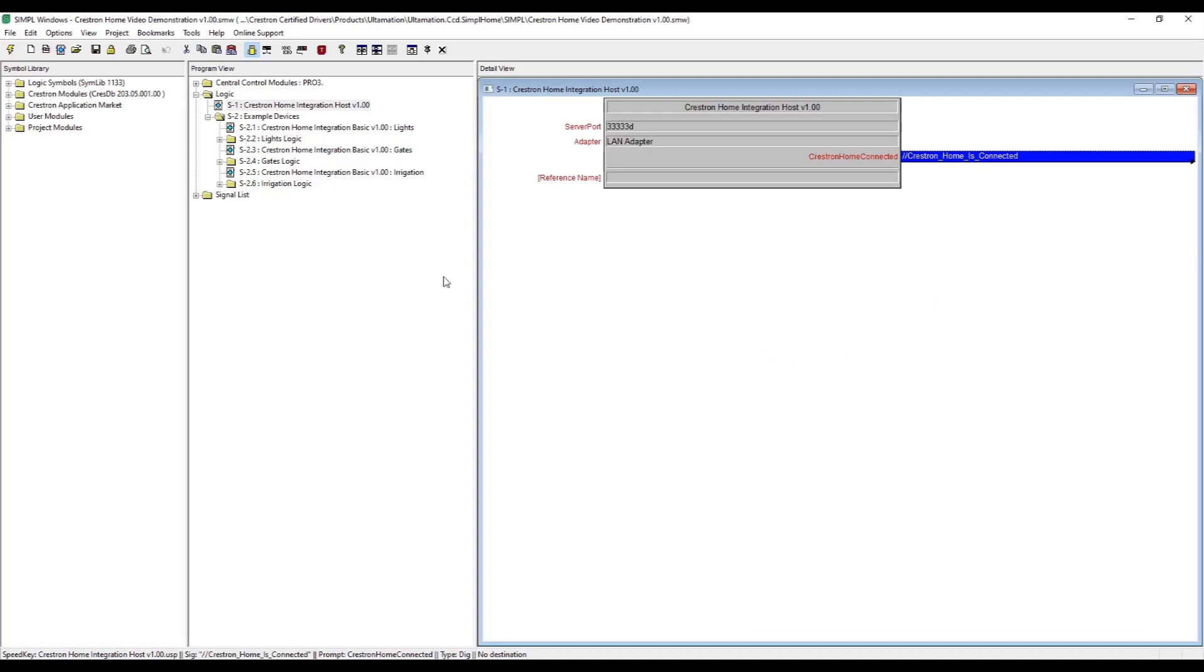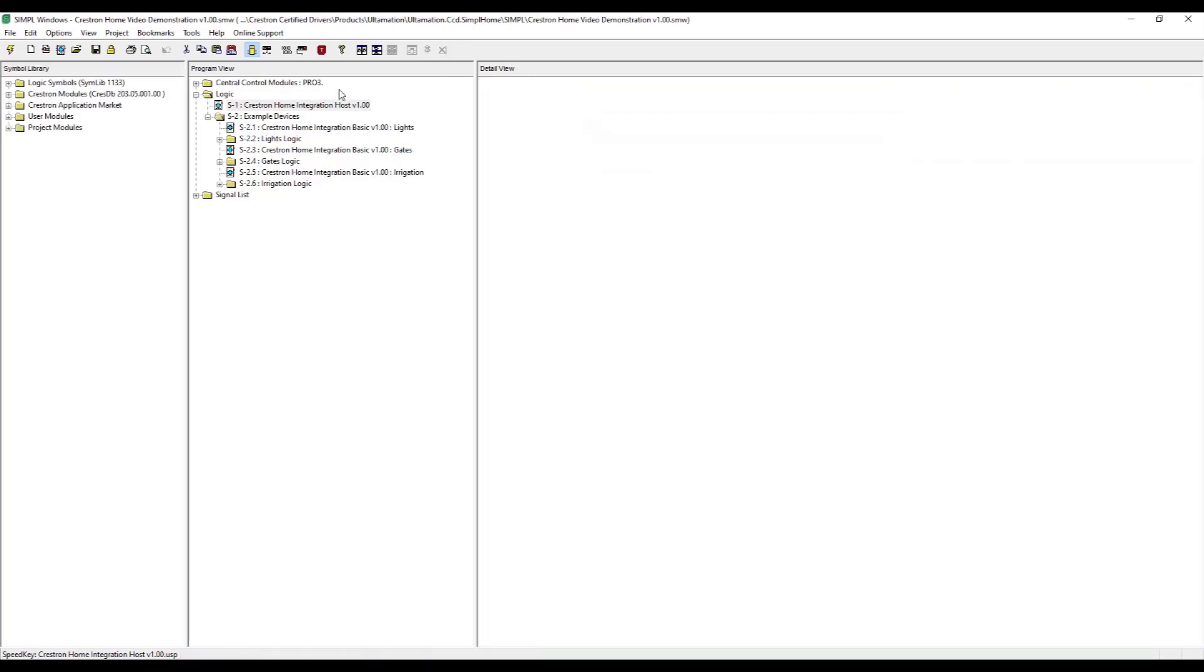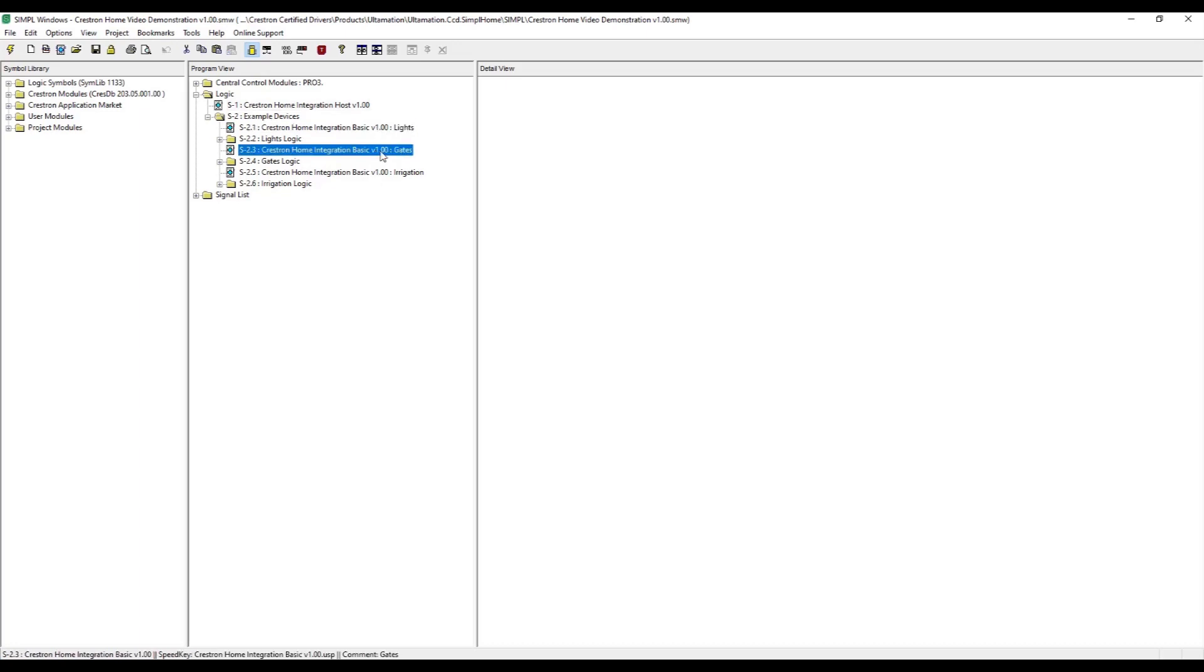On its own, this does nothing, but we then add the basic integration module for each subsystem we wish to control from Crestron Home. In this simple example, we're going to add a few modules into the program, just to give a flavour of what is possible.